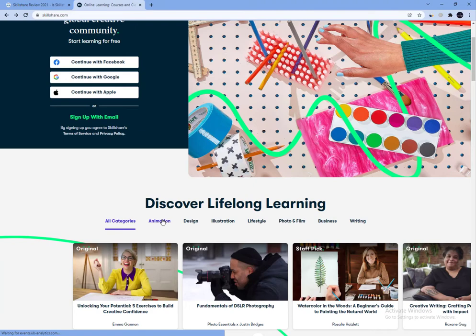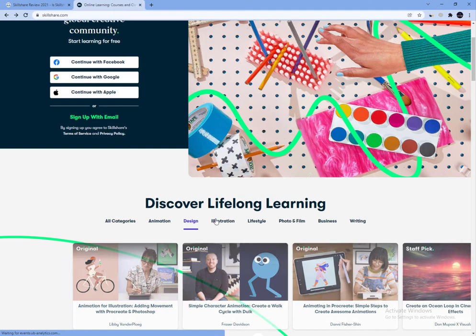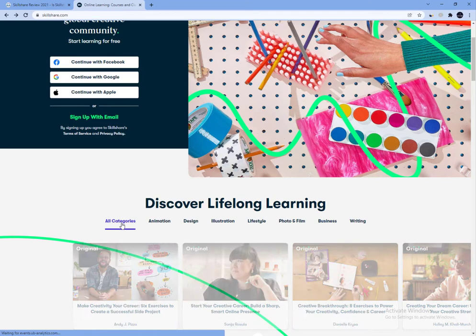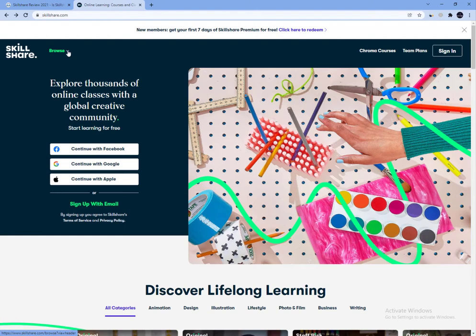You can browse a topic or category, or look at the trending or recommended classes. Of course, the simplest way to find a course if you already have something in mind is to just use the search bar.